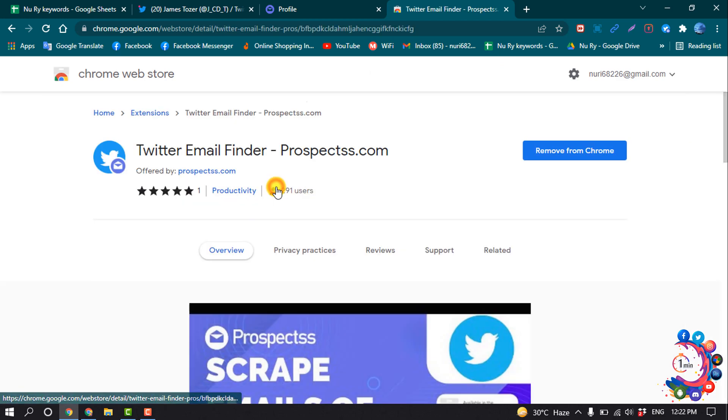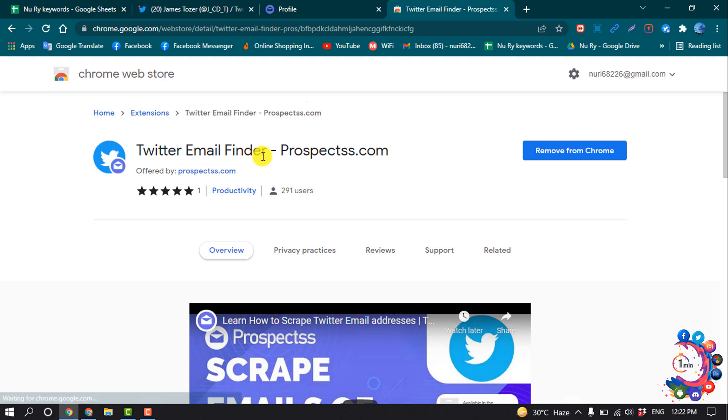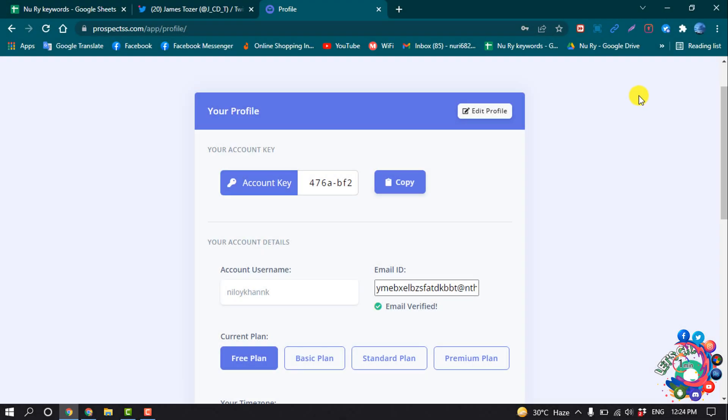Open this extension and you have to add this extension to your Chrome browser. After installing the extension, click